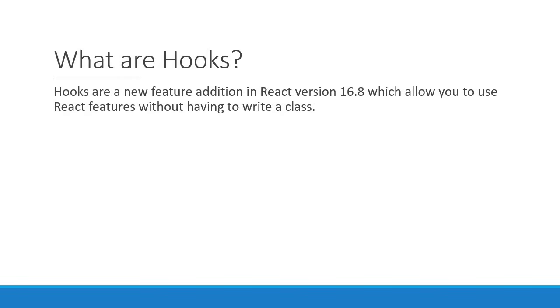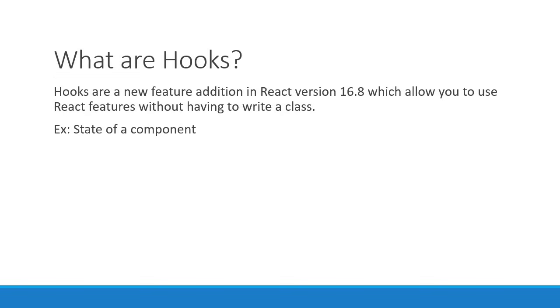For example, a React component's state. Previously you could use state only within class components. With hooks, it is now possible to use state and also other React features without writing a class.